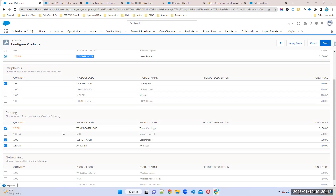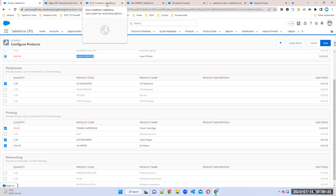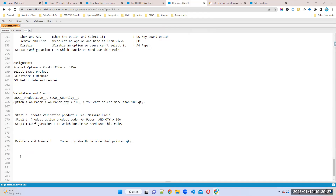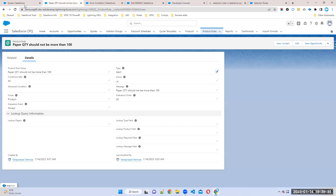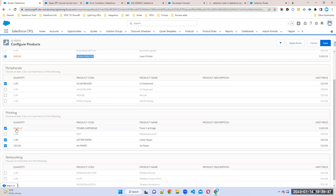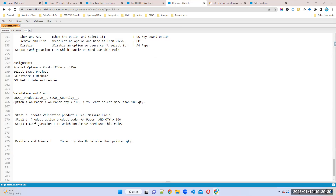You should save whatever number you are entering — it should be stored somewhere so you can apply the condition. You need to store the printer quantity somewhere so you can reference it in the rule. So how can we store these values in the background? For that, we have something called summary variables in CPQ.